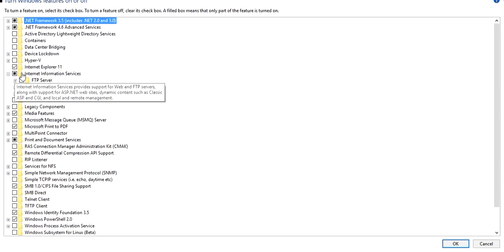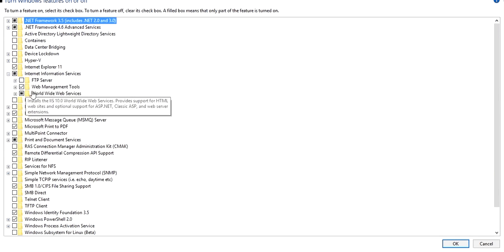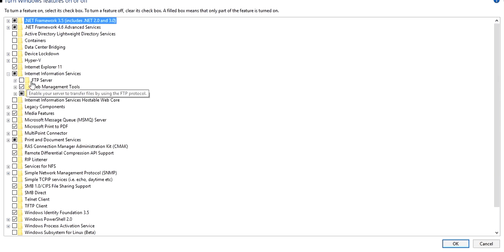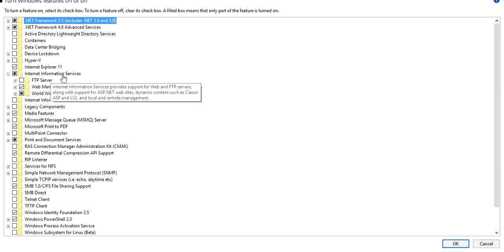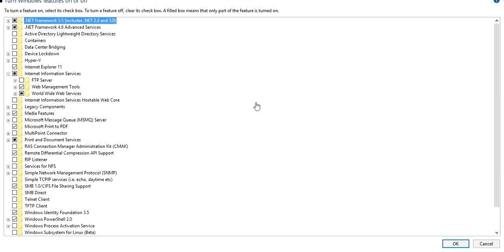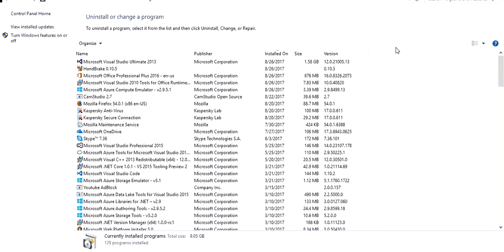This option is already checked on my machine because IIS is already installed. You need to check this option and it will check all the necessary sub-options. You can also add extra features like FTP if required. Once you click OK, it will install IIS on your machine. Remember, you should also be connected to the internet while doing this, as it will download the required files.